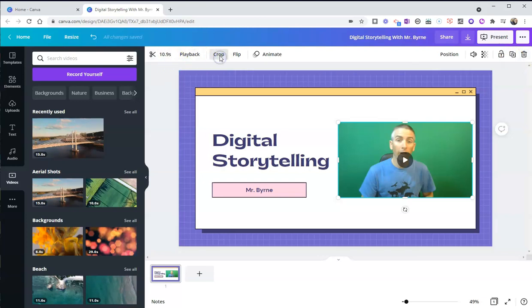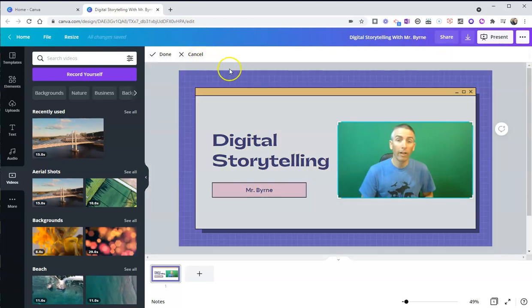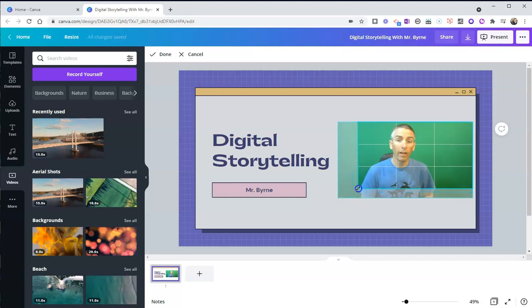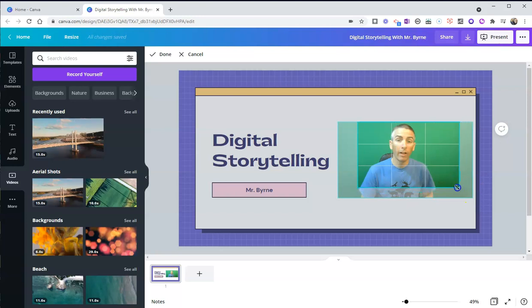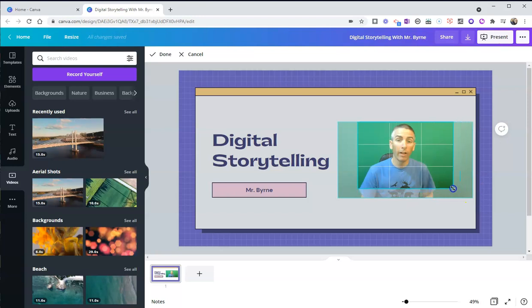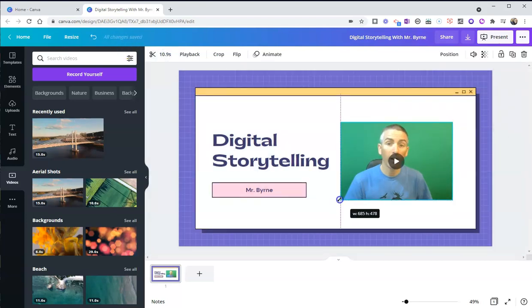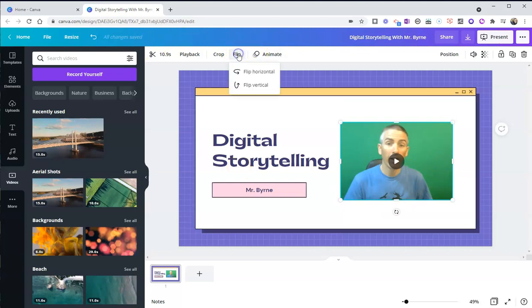We can crop this. And cropping will let me say I just want to have my head there and none of the extra space that I have. Hit done. And now I can expand that once again.